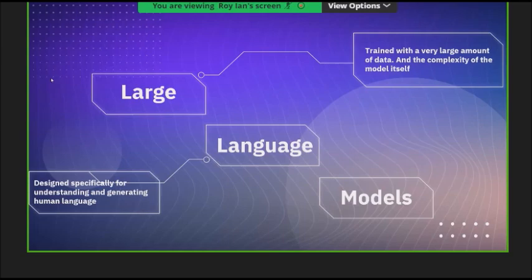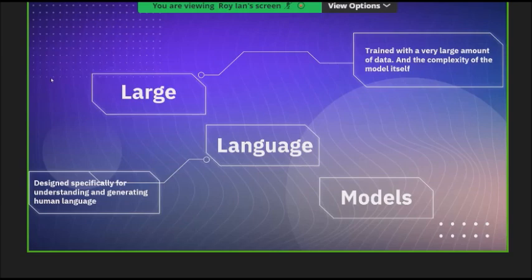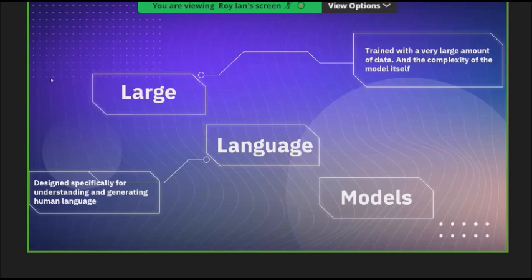The data set is big and the model is complex. The 'language' part is simple — if you go to ChatGPT, you type in plain natural language, whatever language you're comfortable with, and it understands and replies back with answers you can understand. The communication happens in natural language that both you and the model can understand. So altogether: large dataset plus complex model plus natural language behavior gives us large language models.